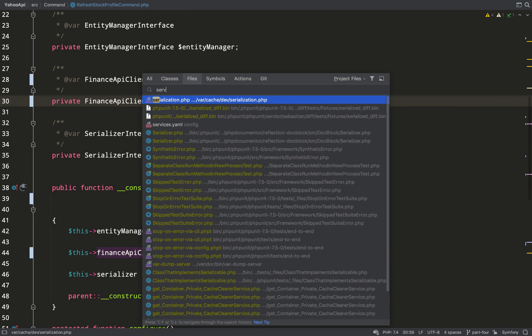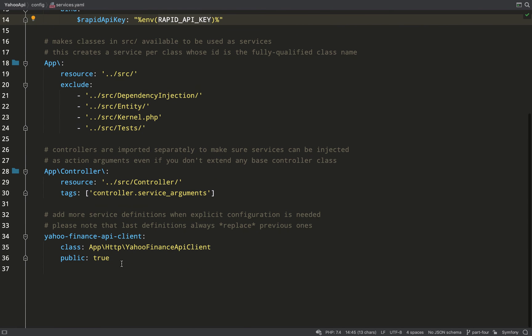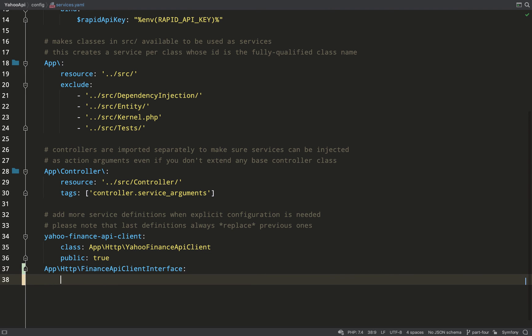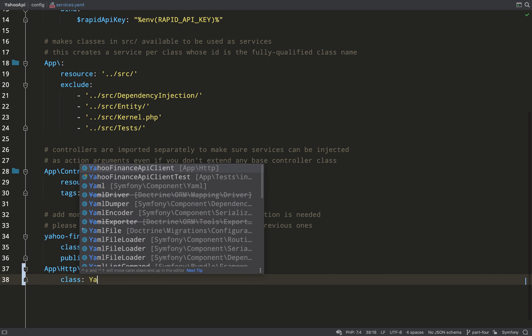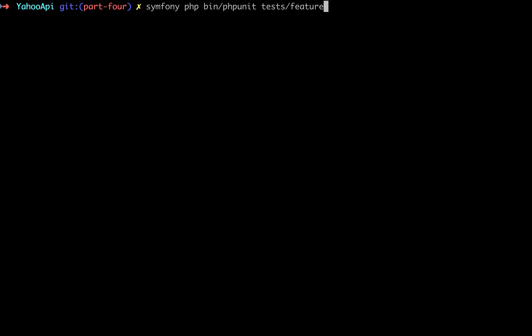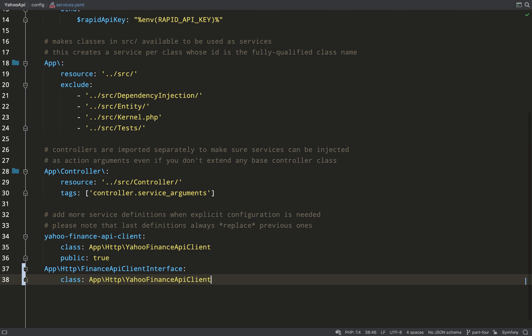I'm going to go over to the services, or the config/services.yaml file, and start to define the expected behavior. So this is the expected behavior for dev and production: when I ask for a finance API client interface, give me back a Yahoo Finance API client. Let's go and run the test. Okay, so it's saying that the construct method must implement interface finance API client interface, but it's getting the Yahoo Finance API client because we haven't actually implemented the interface in the Yahoo Finance API client yet.